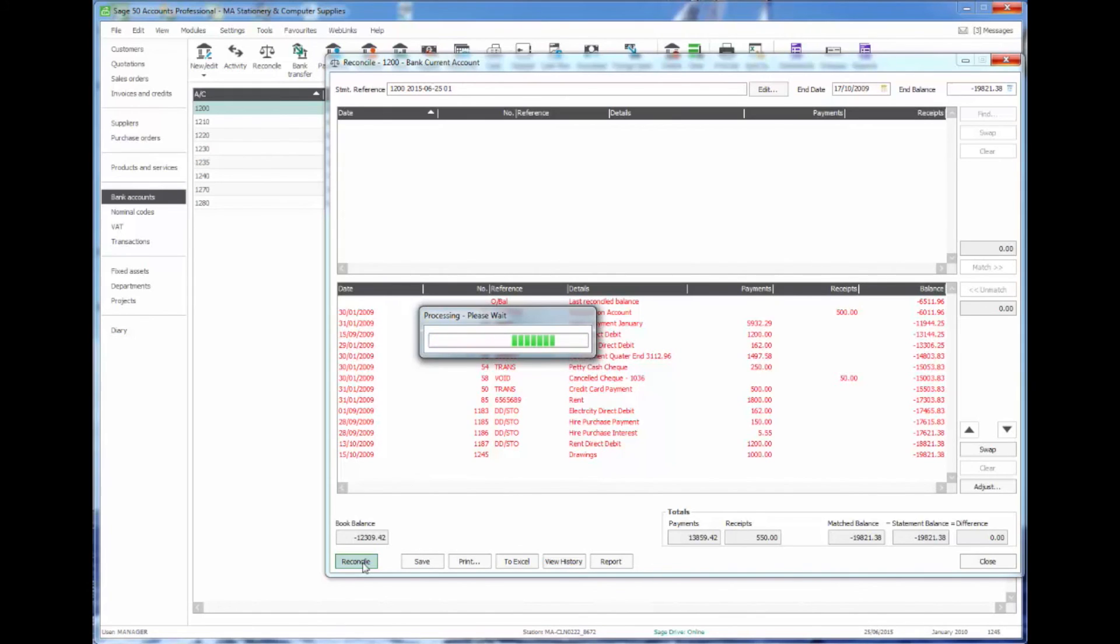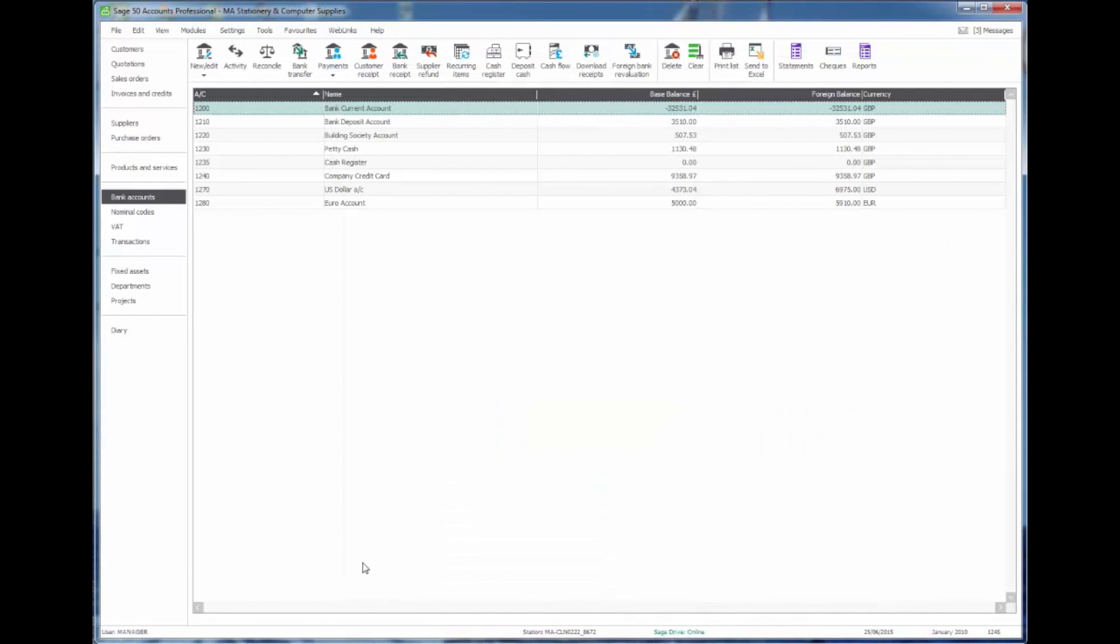As I mentioned earlier that at any point we could save the reconciliation part way through and then come back to it at a later stage.